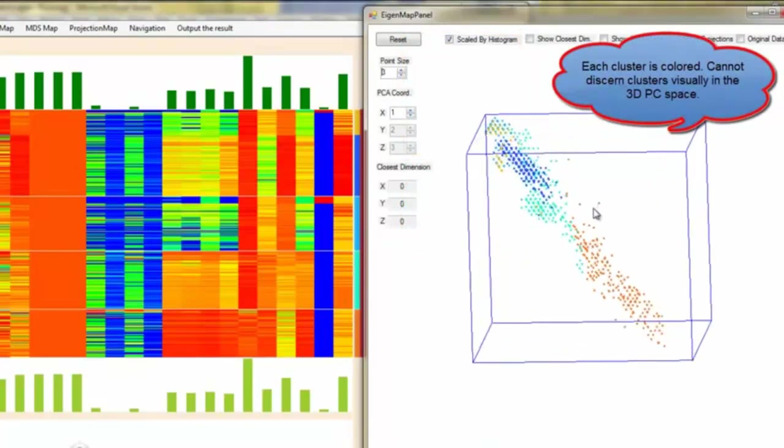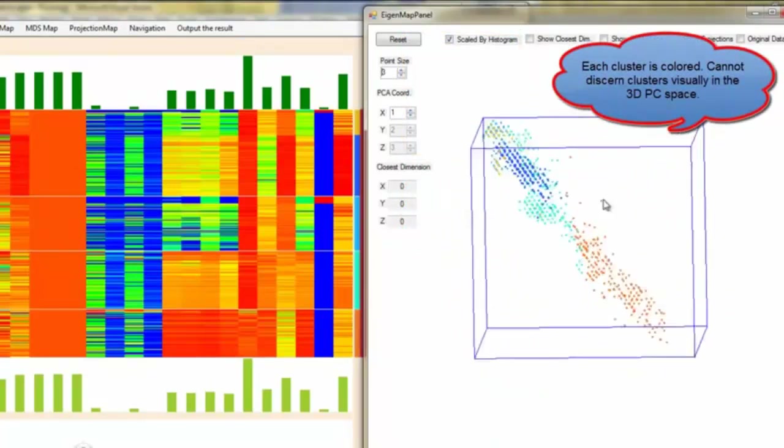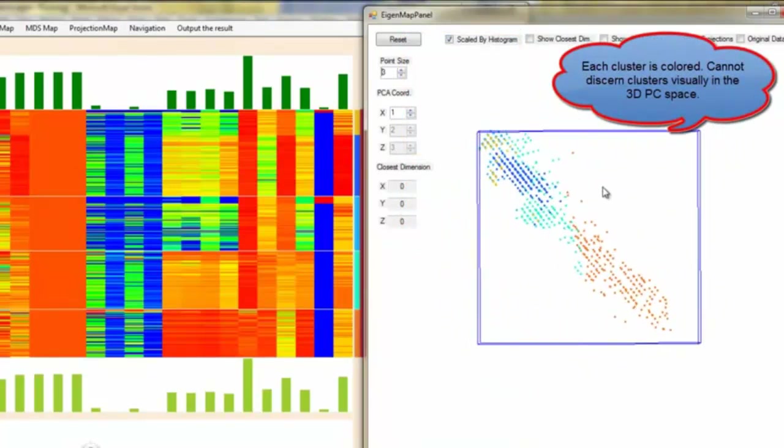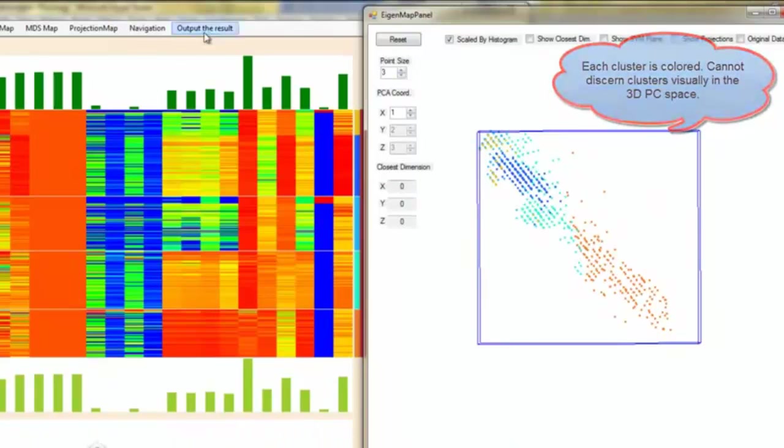Each cluster is colored differently on the scatterplot projections. Notice that it is hard to discern clusters visually in the 3D PC space.